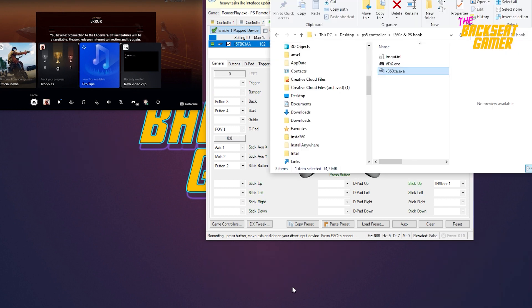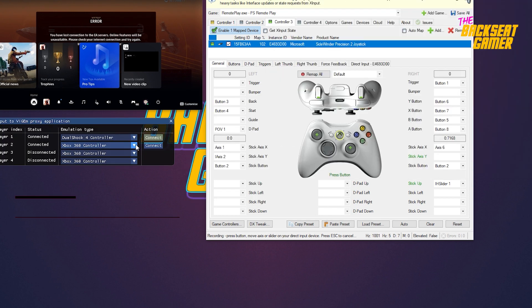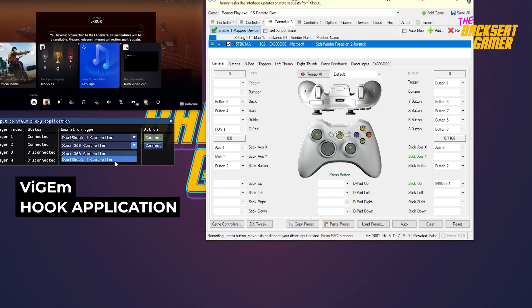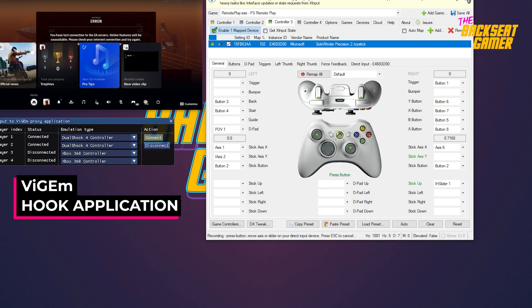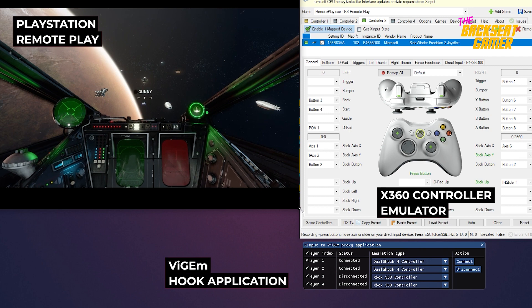Once done, open the XInput X360 to VGM application. Select one of the available slots and change your controller type to dual shock for controller from the drop-down menu. And that's it.